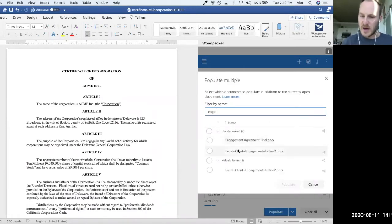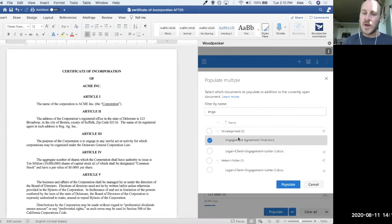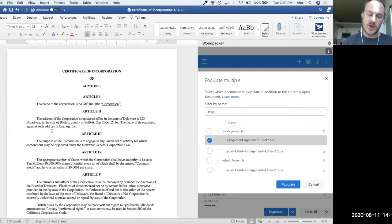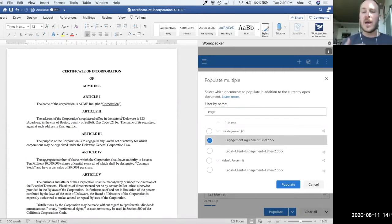And let's see, we have this one here. So we have an engagement agreement final. So I'm basically saying that I would like to populate the engagement agreement alongside the Certificate of Incorporation for Acme, Inc., so that I can actually generate both at the same time.